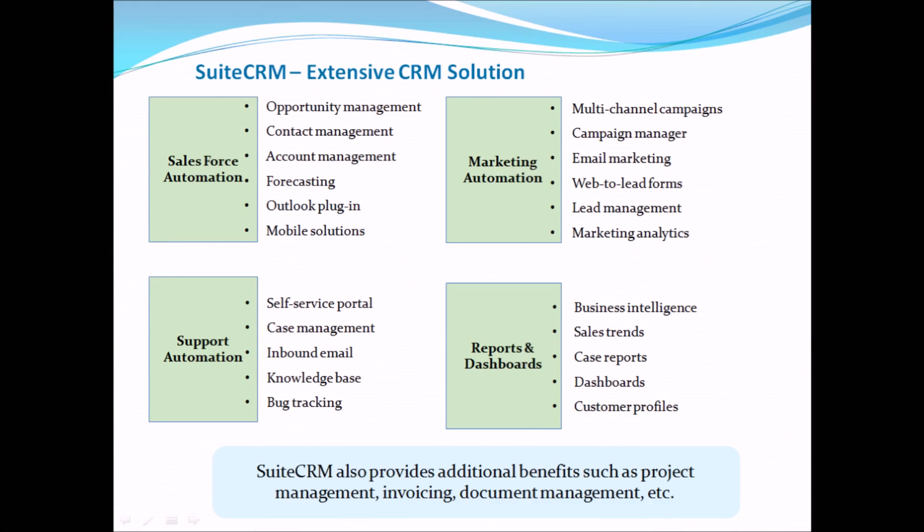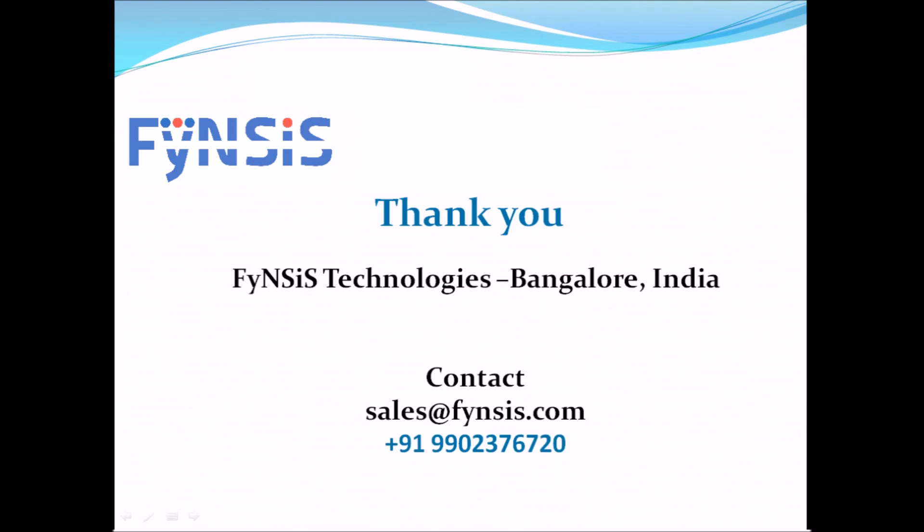SuitsCRM has an inbuilt reporting engine that allows users to create their own reports through drag-and-drop UI. FyNSiS is SuitsCRM's official code and integration partner helping businesses worldwide. We have implemented SuitsCRM for different verticals such as manufacturing, IT services, real estate, BFSI, and others. Please feel free to reach us to connect with subject matter experts and get assistance in your CRM implementation.